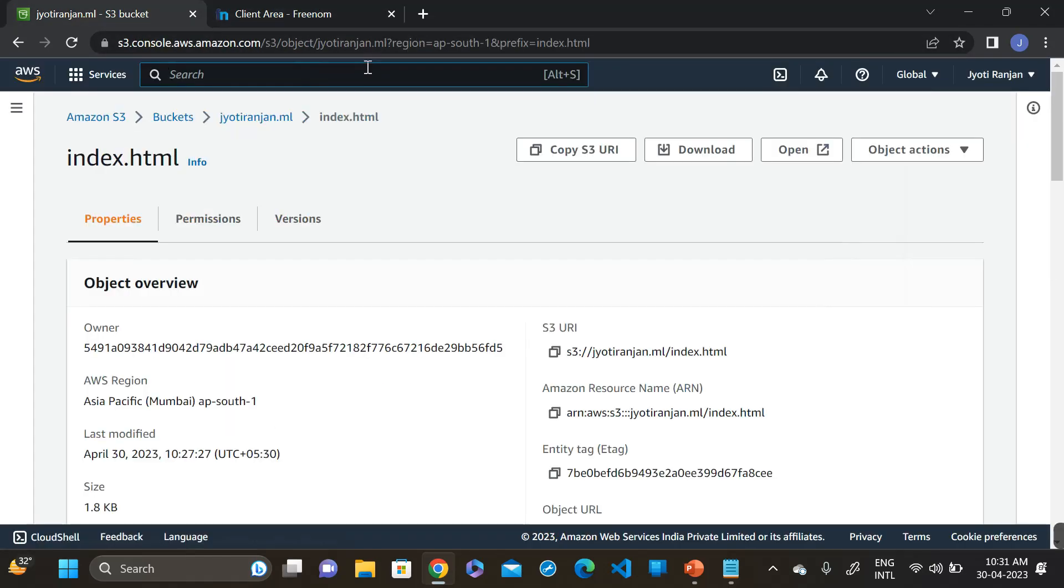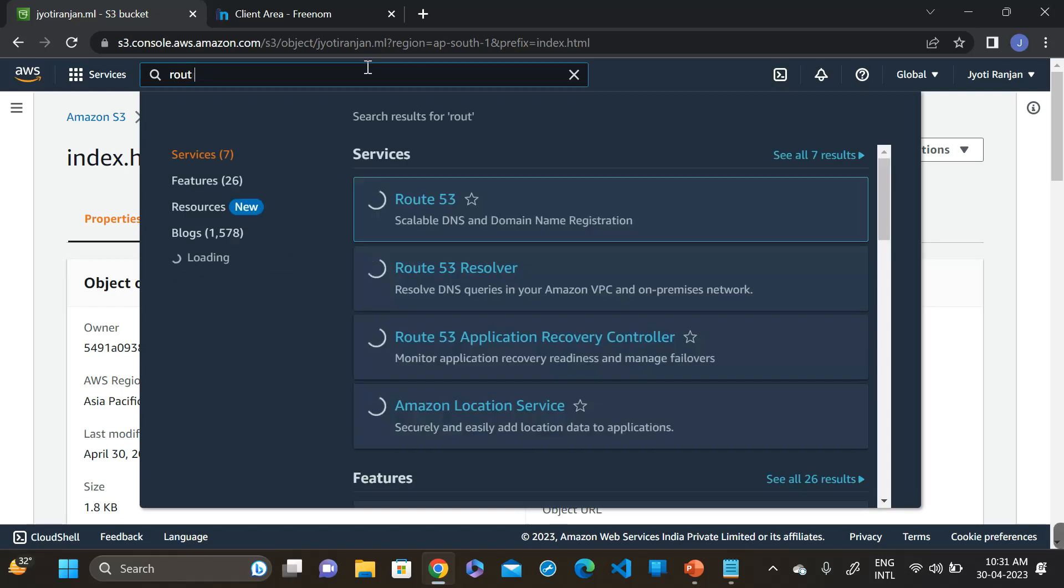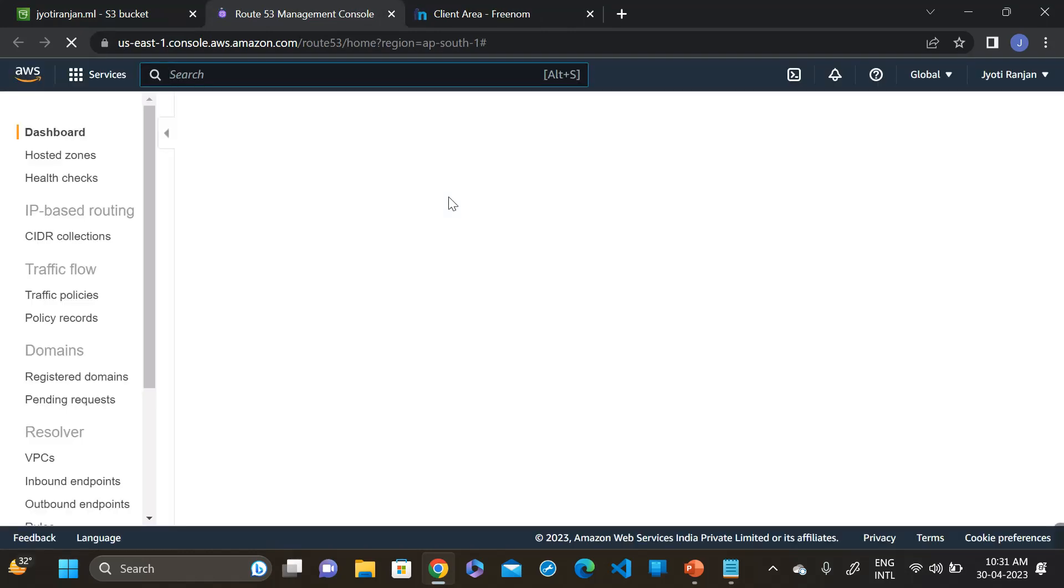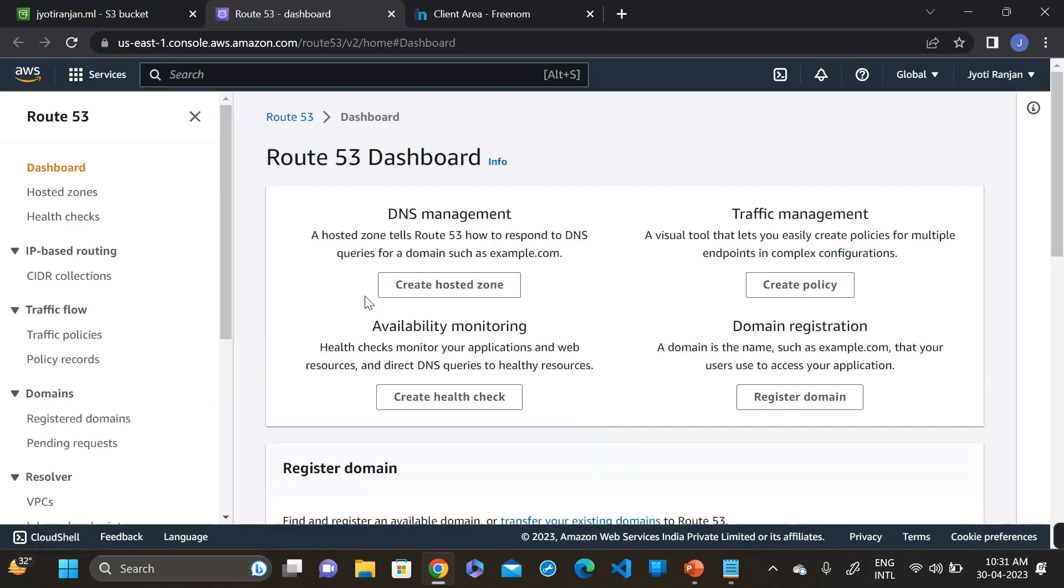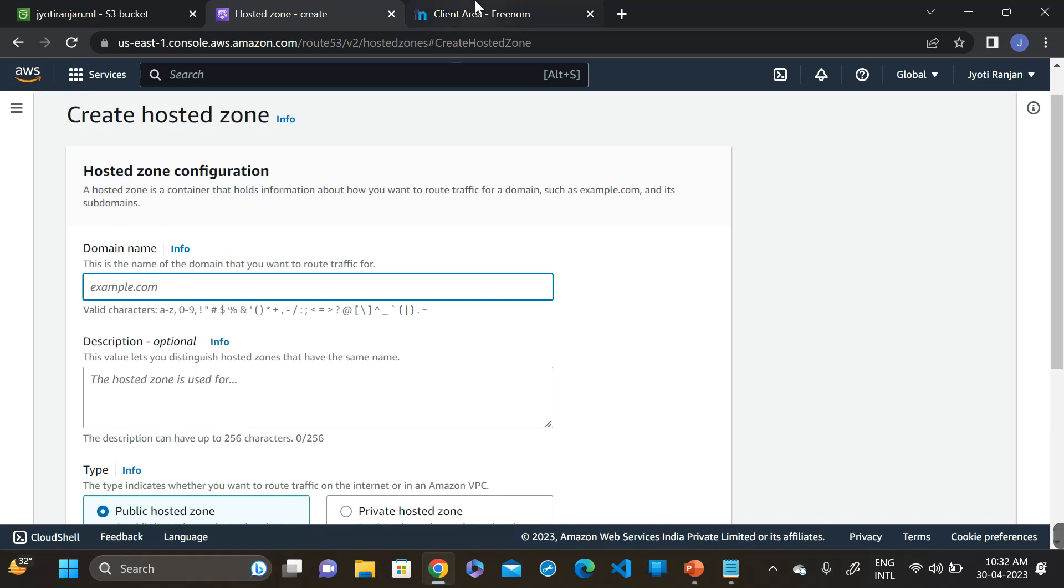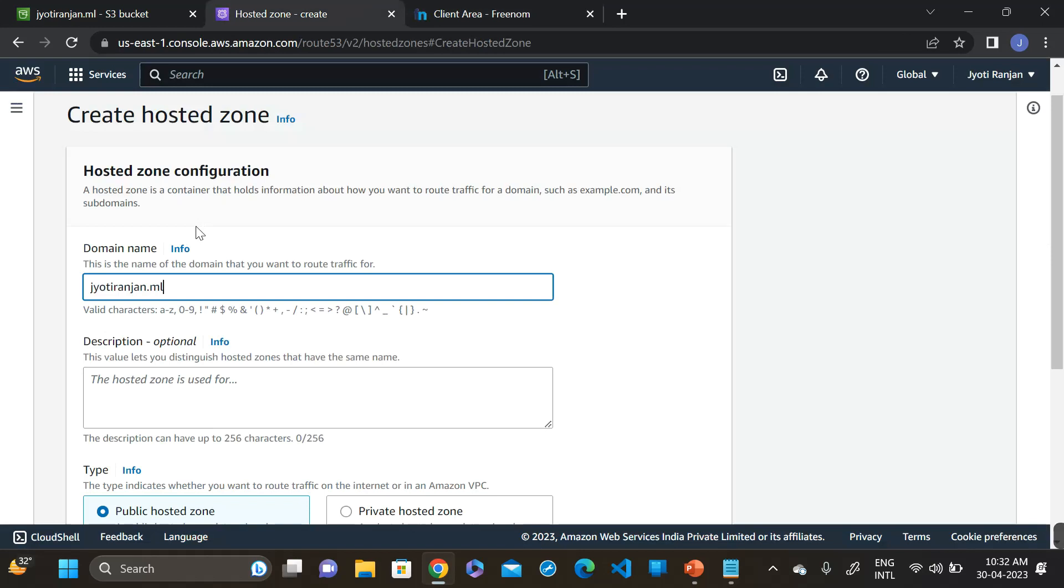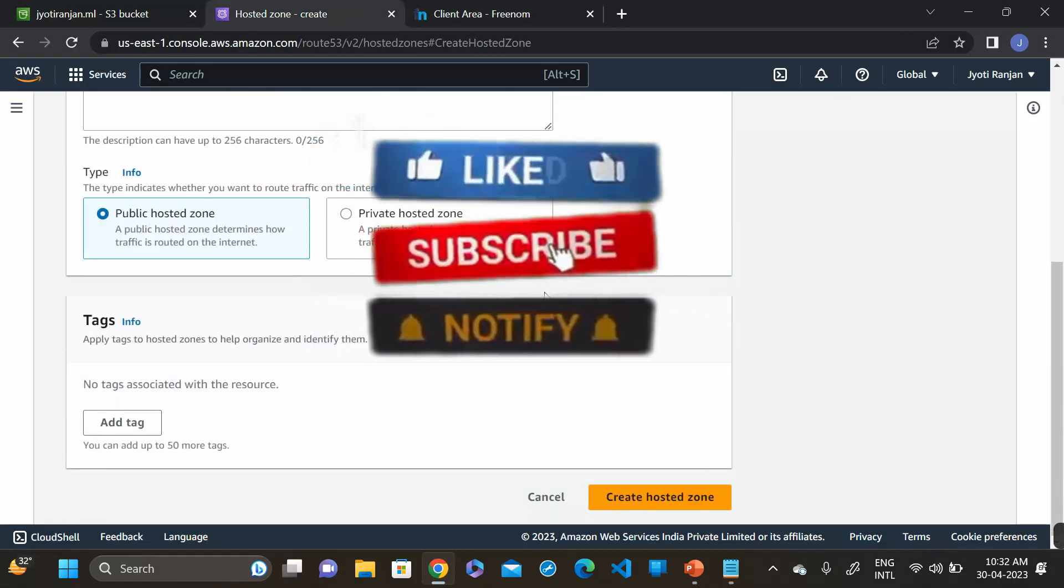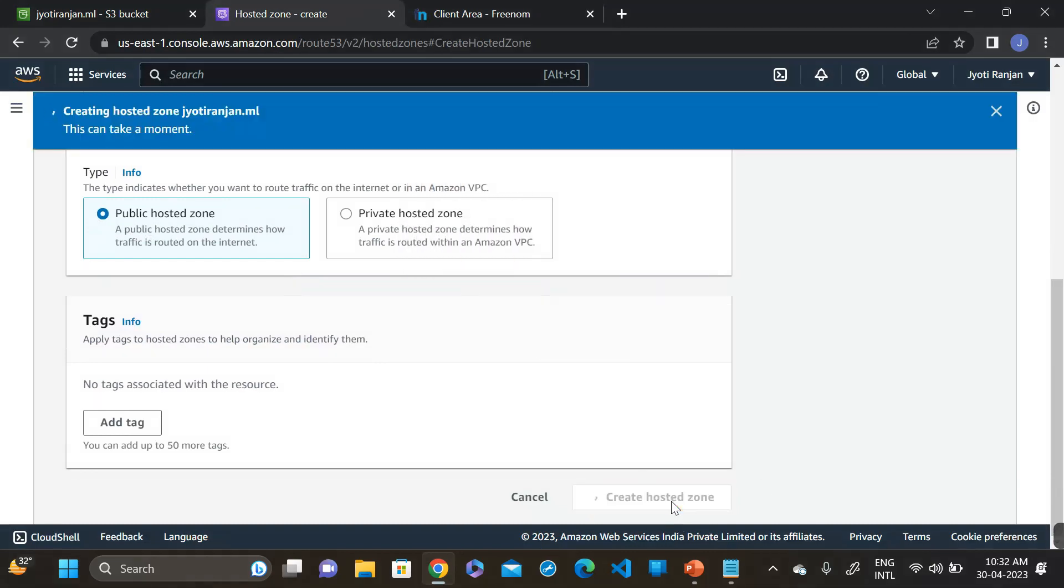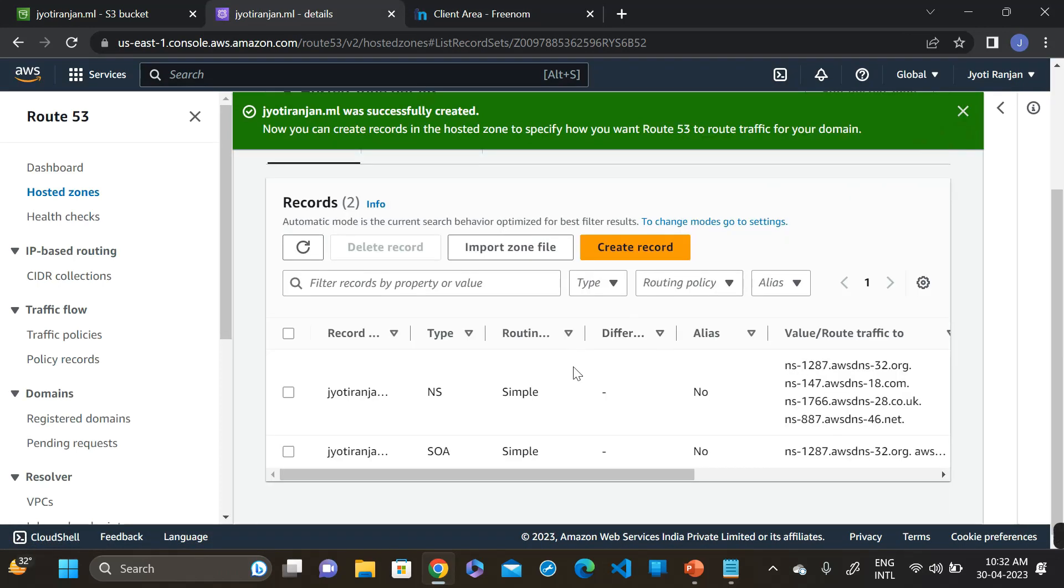For that, now go to the Route 53. Click on create hosted zone. Enter the domain name. Here is our domain name. It's a public hosted zone and create a hosted zone. When you create a hosted zone by default, two records created. One is name server and another one is SOA.